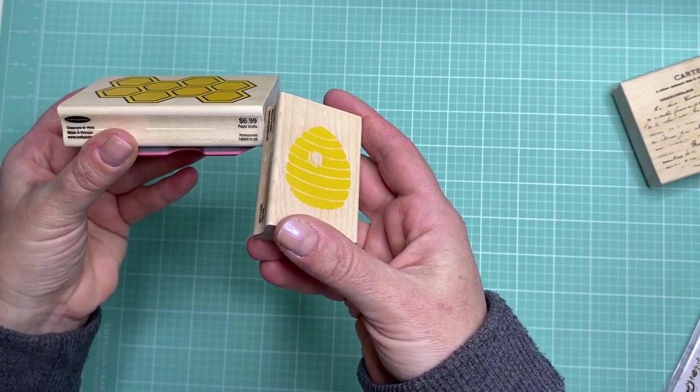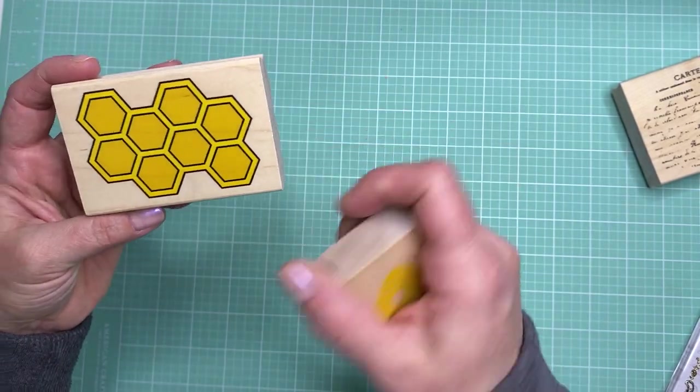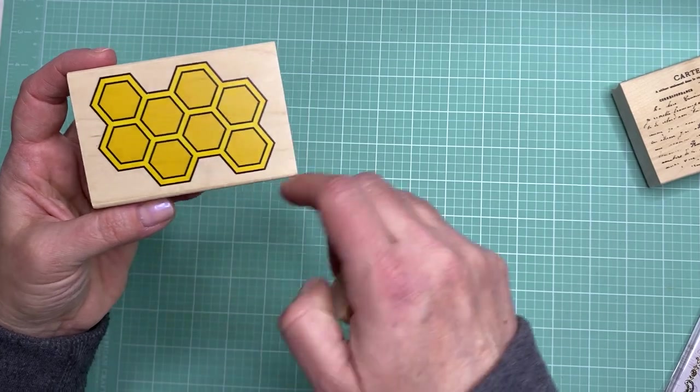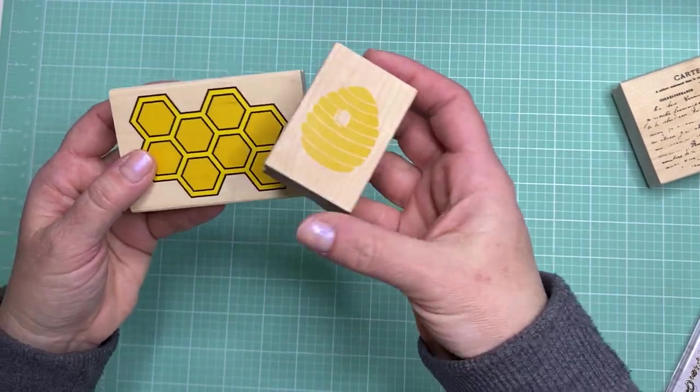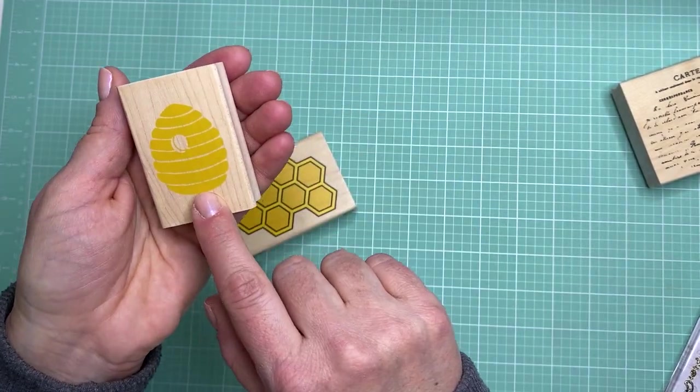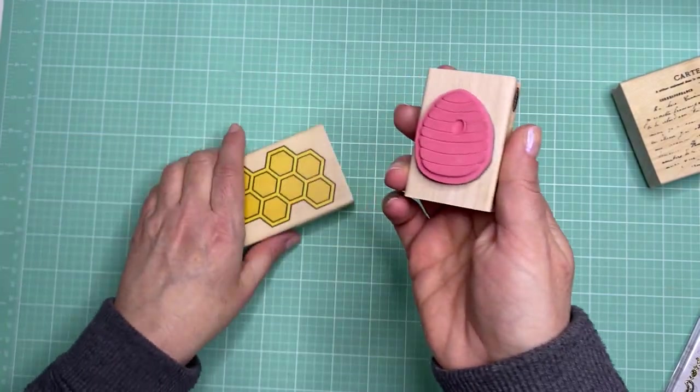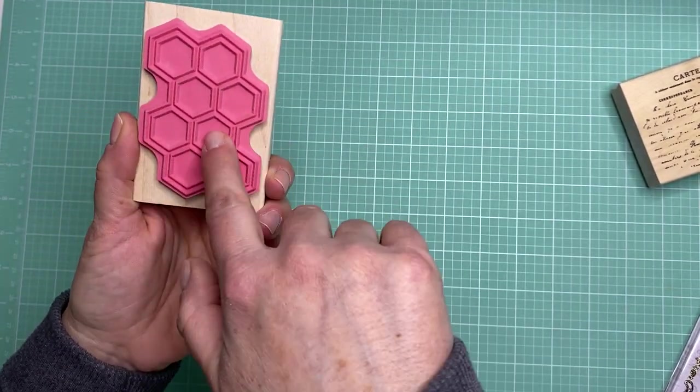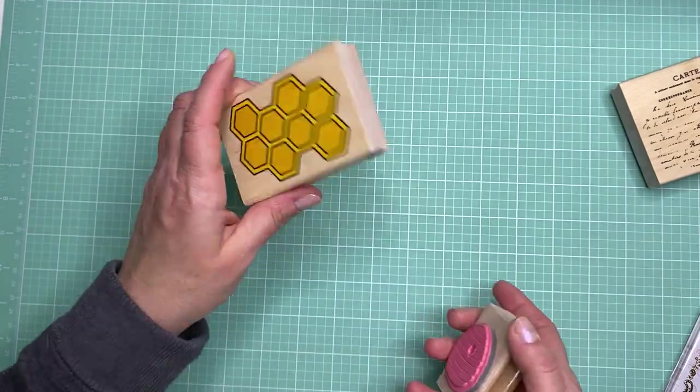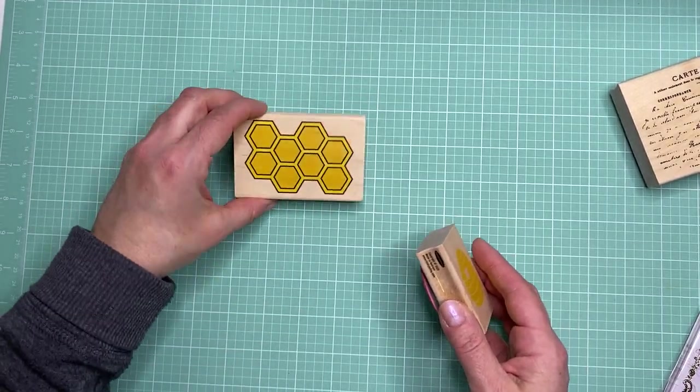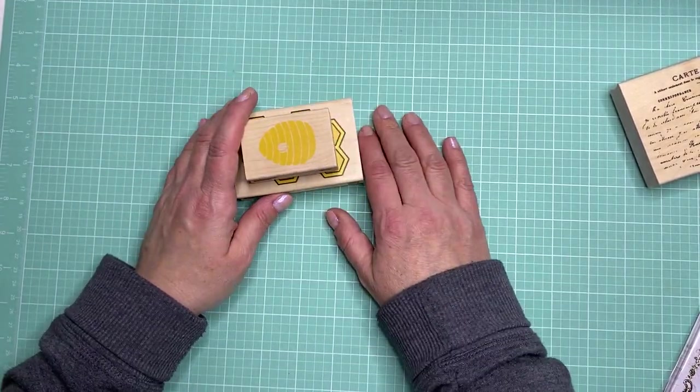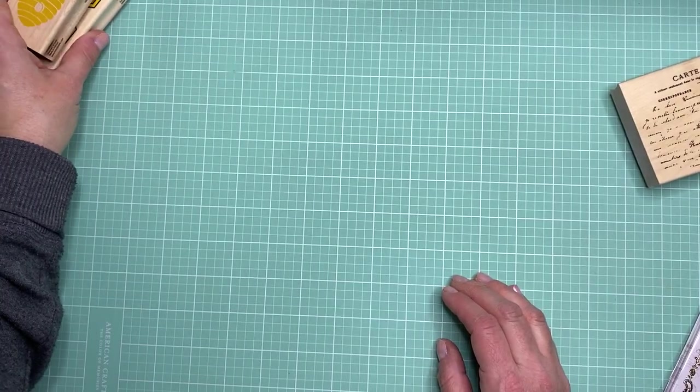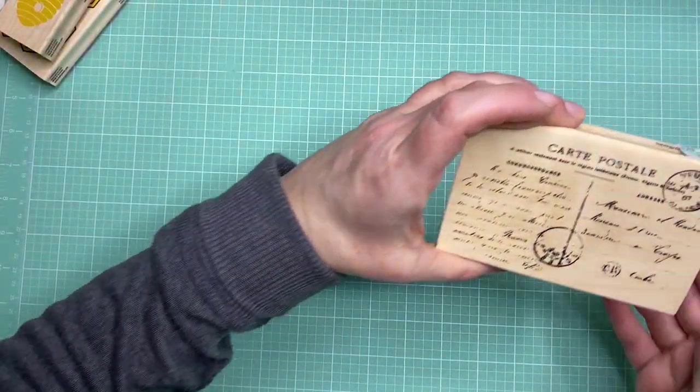These are from Stampabilities and it's just a little honeycomb and then the little beehive. This is like a solid stamp and this is more open, but this would be nice. You could stamp it and cut it out and use it as a little honeycomb on the front of your card. So I grabbed those.